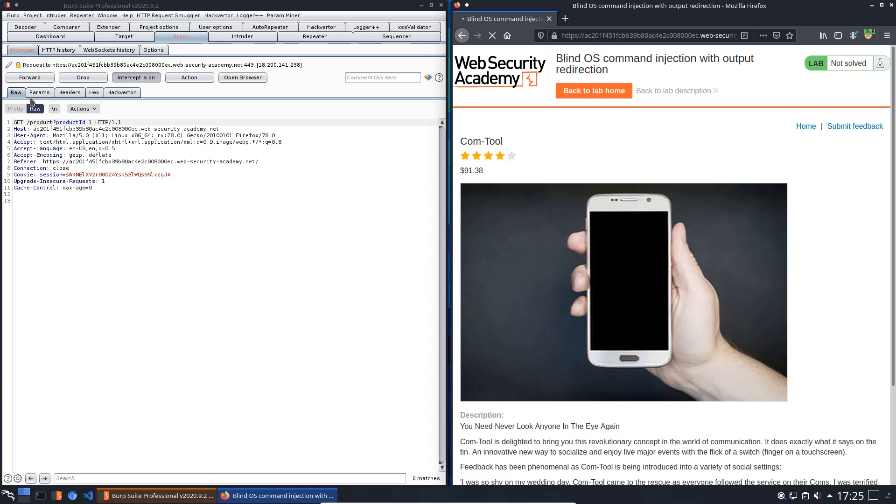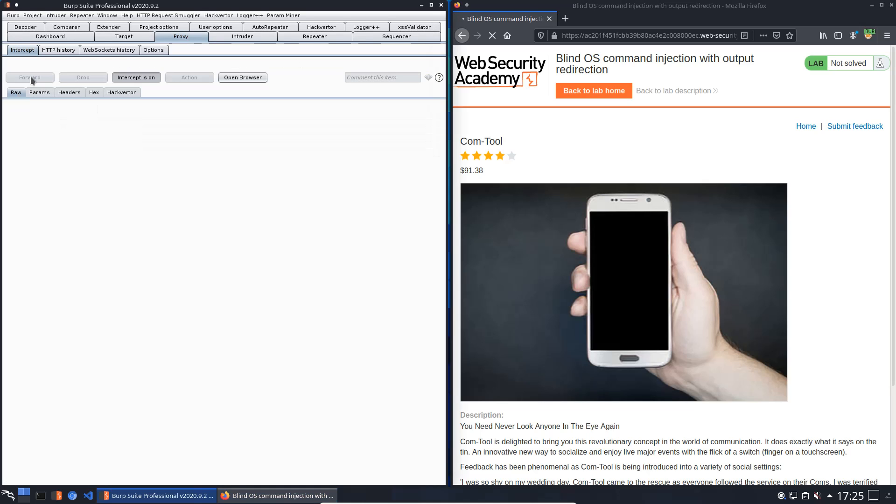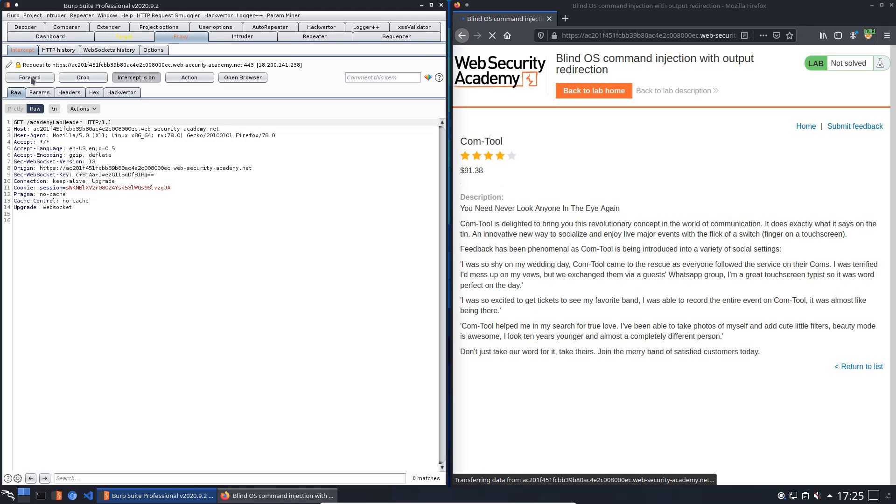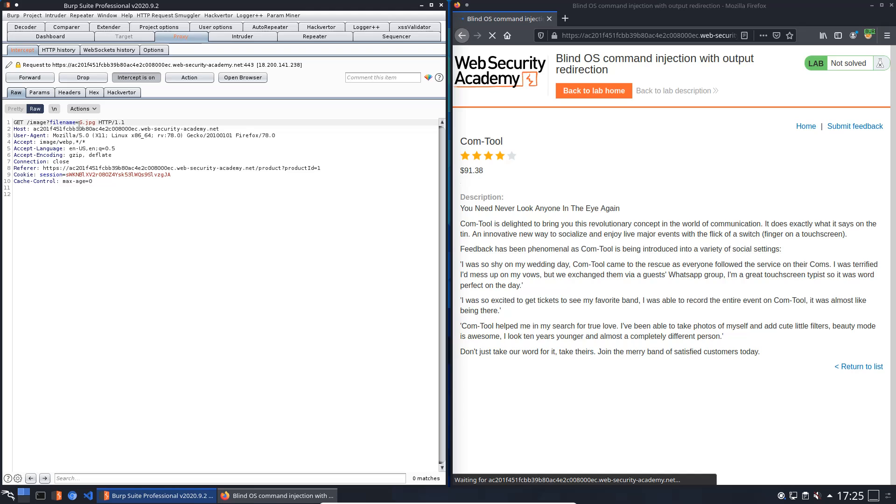Okay, product. Now the file name 6.jpg should be replaced with output.txt and forward to the application.